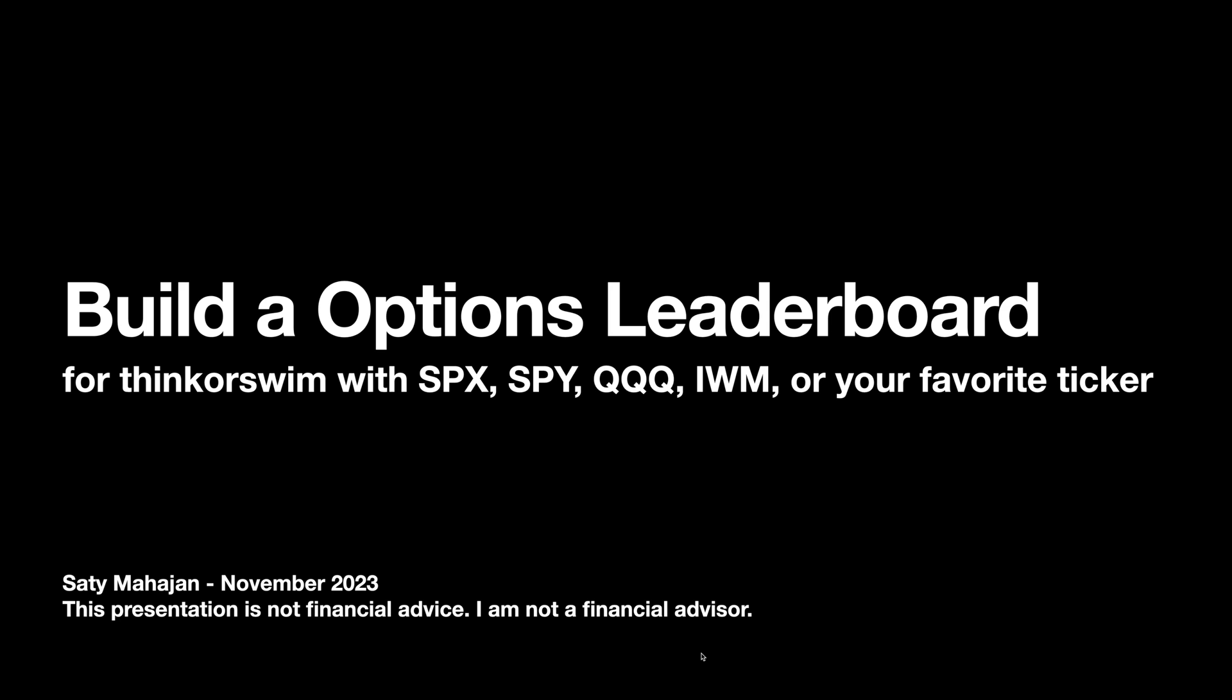And before we begin, I just want to remind you that this presentation is not financial advice. I am not a financial advisor. And if you use this leaderboard for trading, any choices you make using leaderboard and any data that's provided are your choices and your choices alone. All right, that being said, let's jump into it.